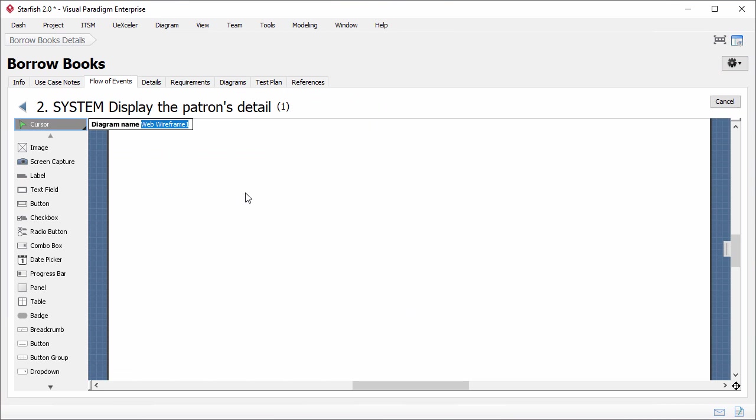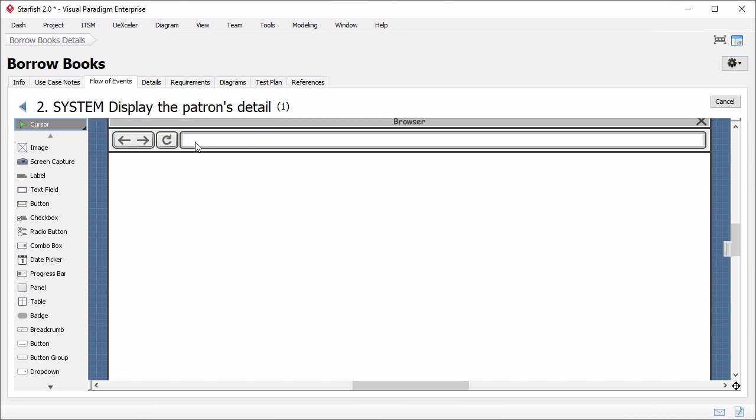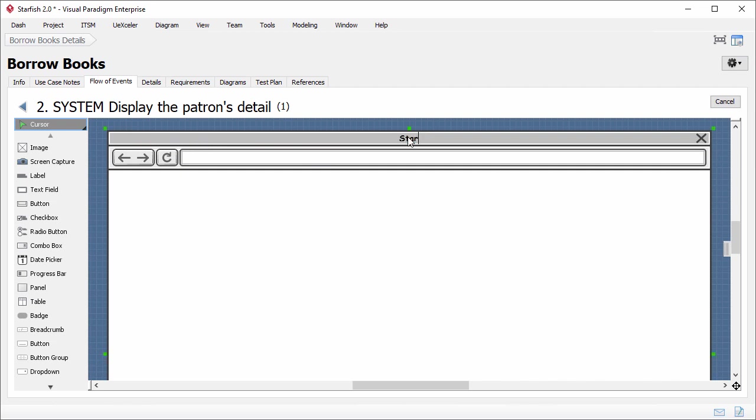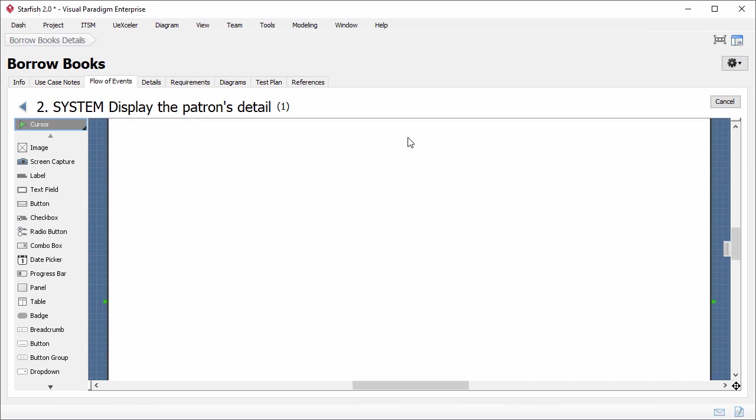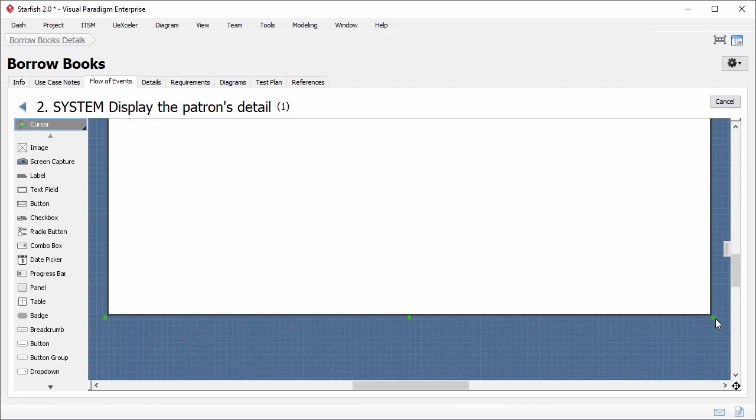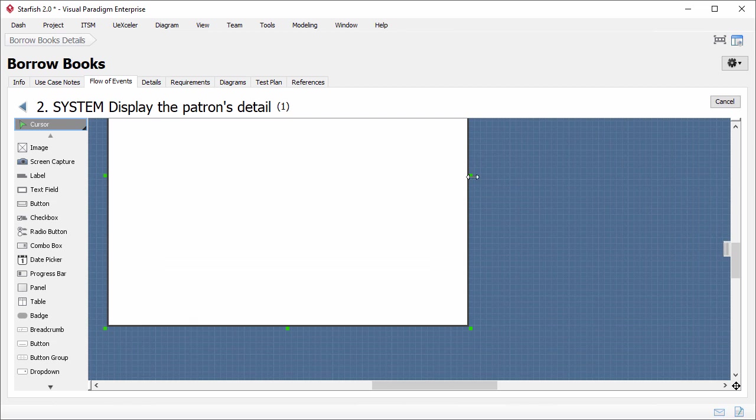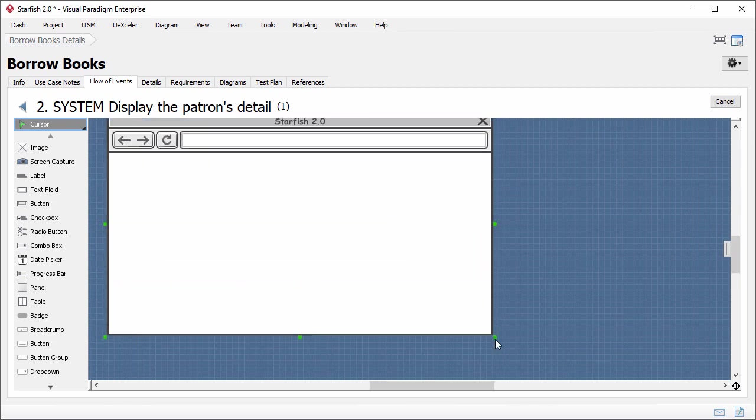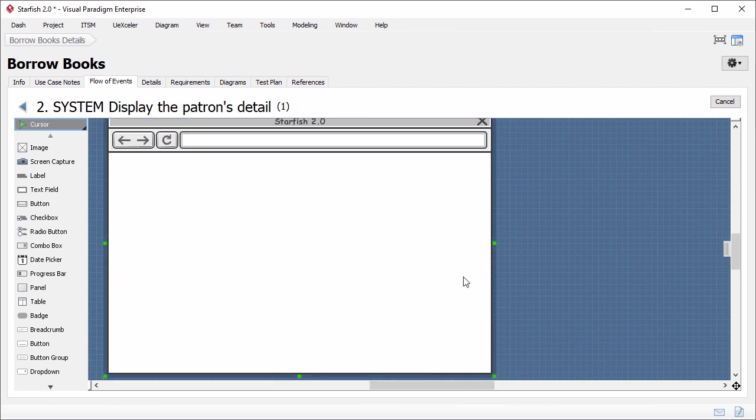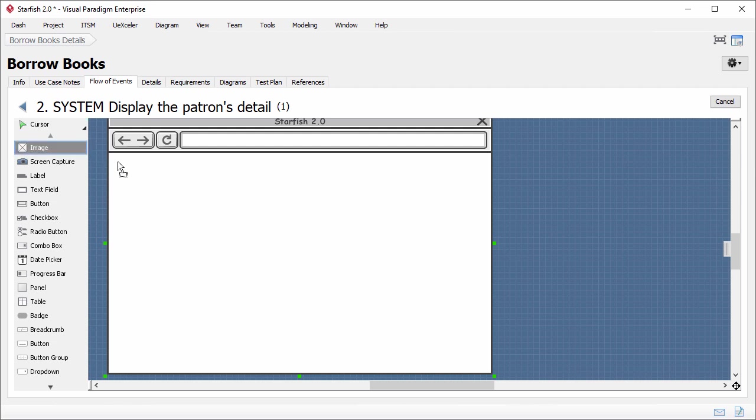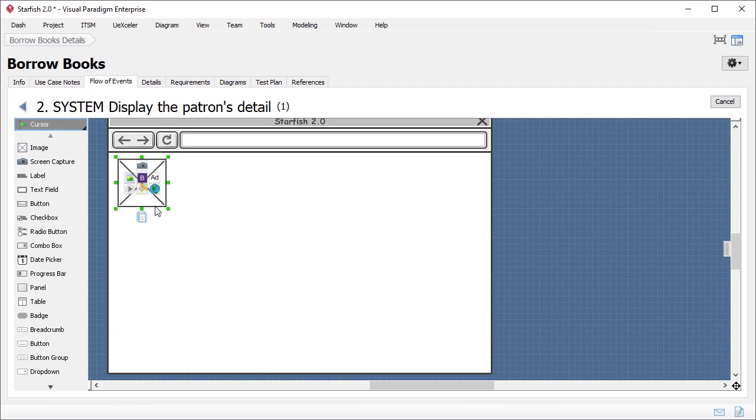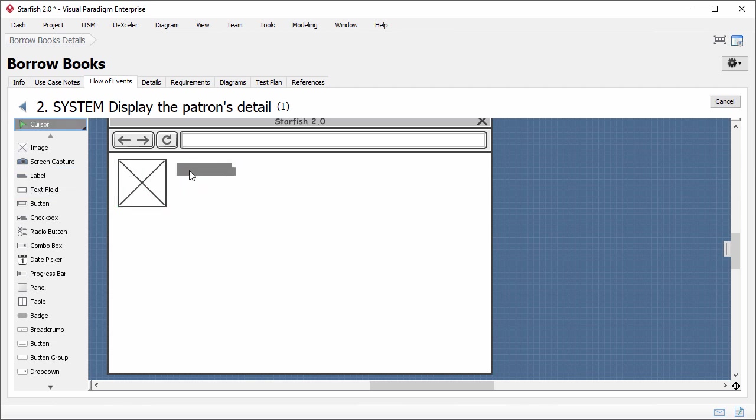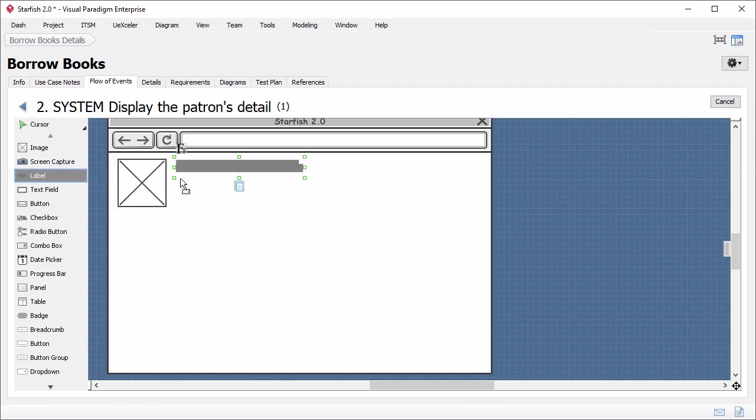This is the wireframe editor. I just rename the title of the browser first and make it smaller. Okay, I can start the screen mockup process. This step is about showing the patron's detail. I want the image of the patron to be displayed on the screen. I will represent it with an image widget. Select image, drag it onto the wireframe. Resize it to smaller. I will add a label to represent the name of the patron. Resize it. Another label, perhaps for describing the background detail of the patron.